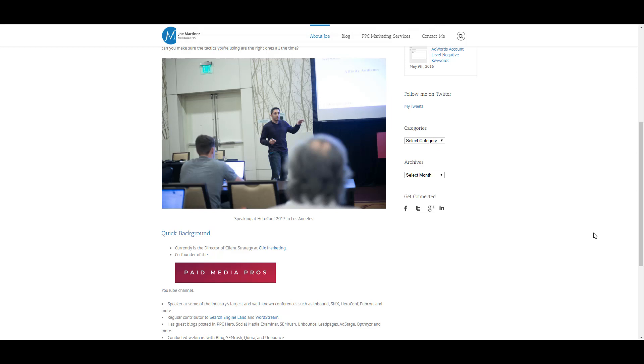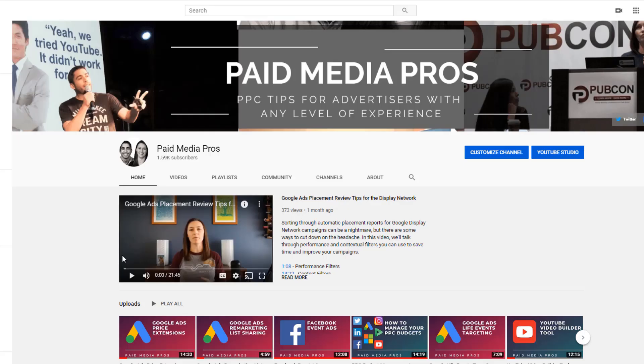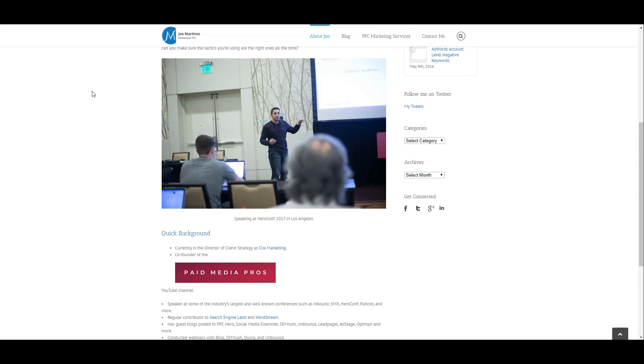So in this example, I went to my personal website, and in my bio, I added a link to the Paid Media Pros YouTube channel. Now, I haven't updated this site in years, but let's pretend this is how I have it formatted, and I consider anyone clicking on this Paid Media Pros image that links to our YouTube channel, I want to track that as a goal. So let's head back.